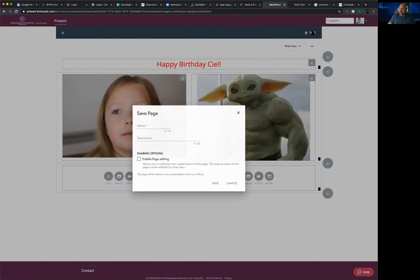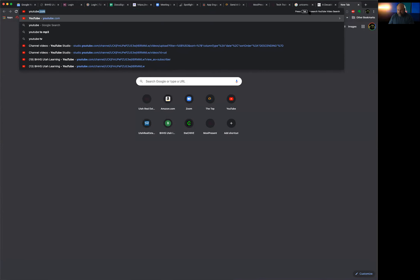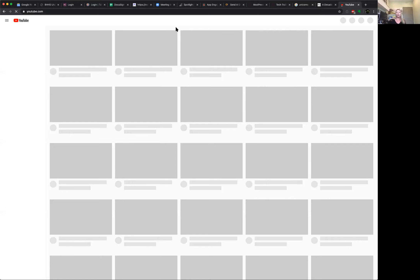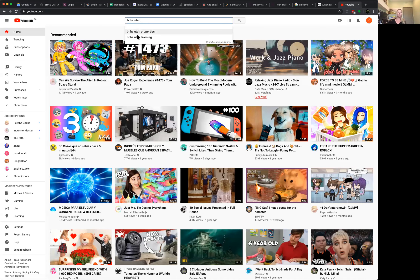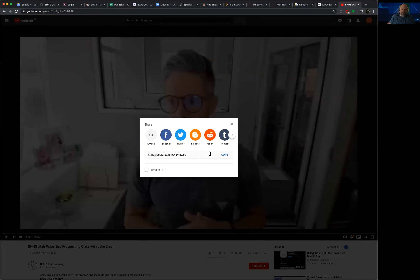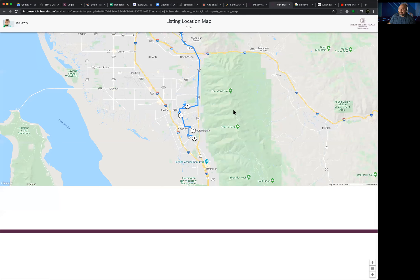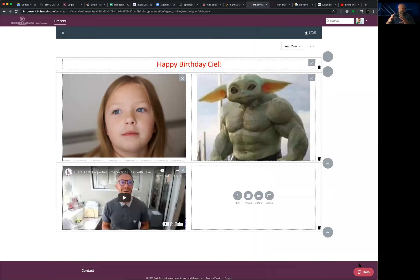Let me show you how to add a YouTube video to a custom page — and this is a great opportunity to highlight our BHHSUtah YouTube Learning page. Jamie points out that all the neighborhood videos we have would be perfect here: if buyers are looking in Cottonwood Heights, add the Cottonwood Heights video; if they're deciding between Sugar House and Salt Lake, add those videos to show off your local knowledge. Copy the YouTube video URL, go back to the presentation, and click 'Video' to insert it.